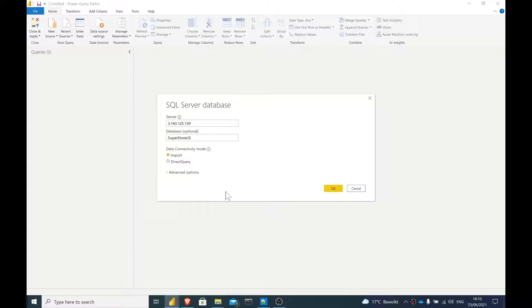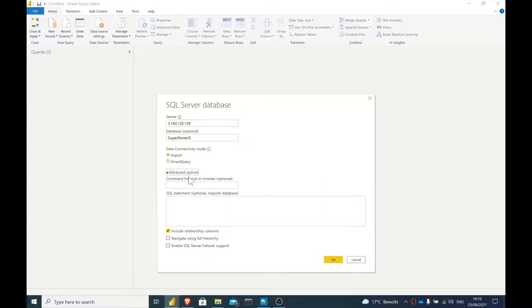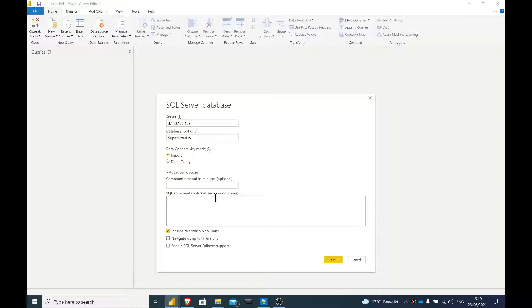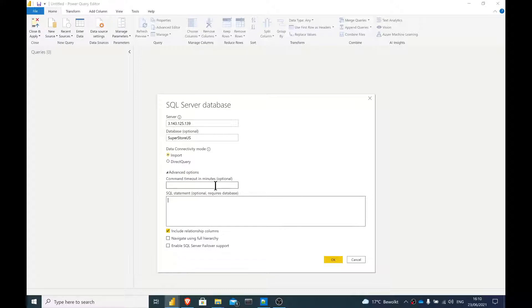When you're working with databases in Power Query, generally when you click here on advanced options, you do have the option of passing a SQL statement. And so instead of loading the whole table, you would load whatever is in your SQL statement. And this can be a really interesting feature whenever you have all of your logic already written in SQL, which is quite often the case for me.